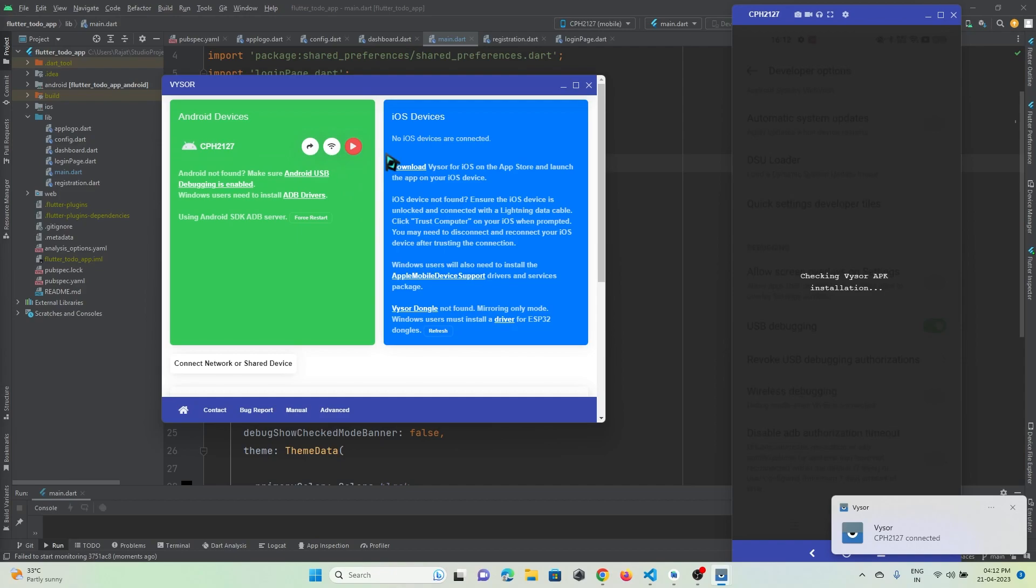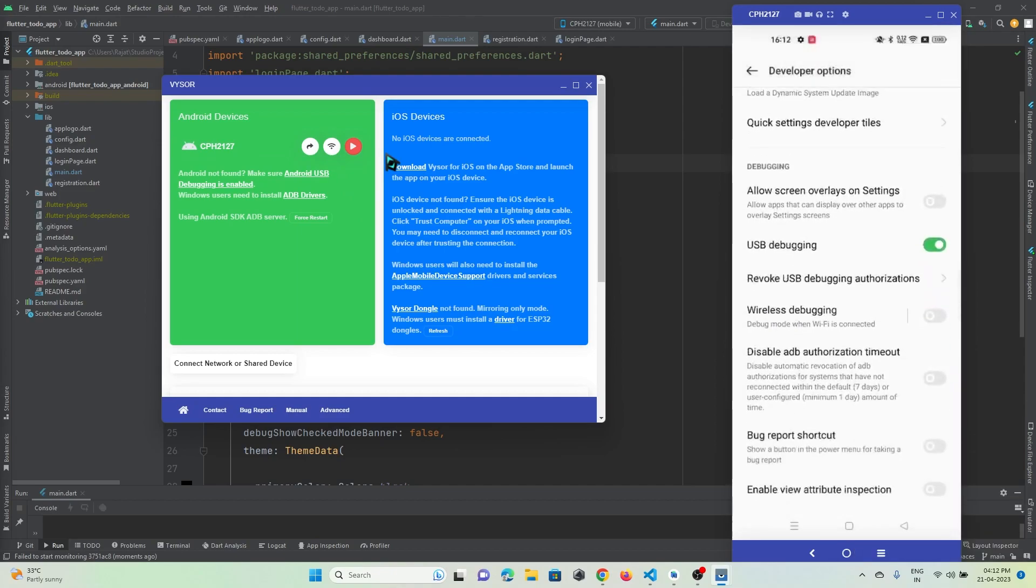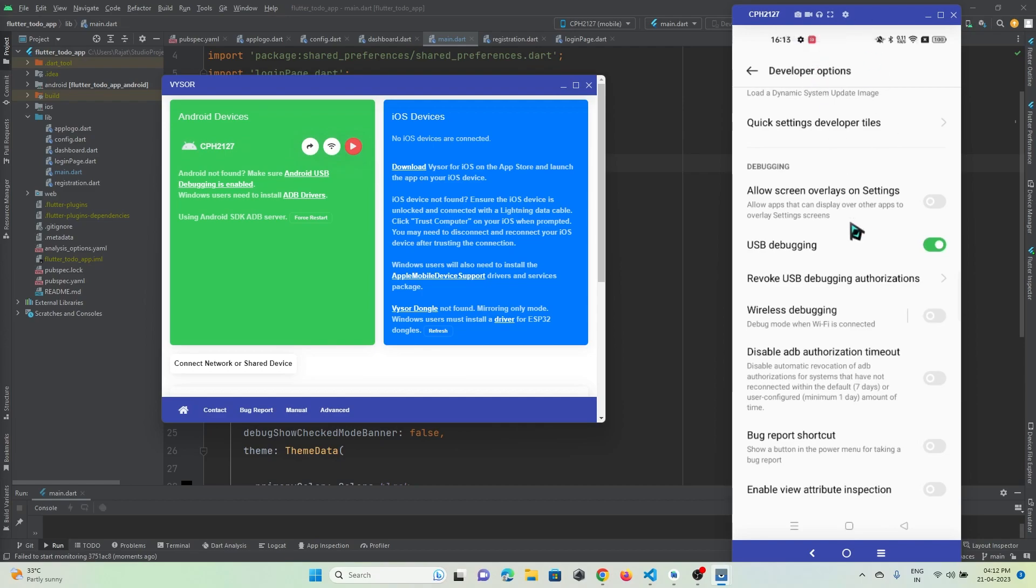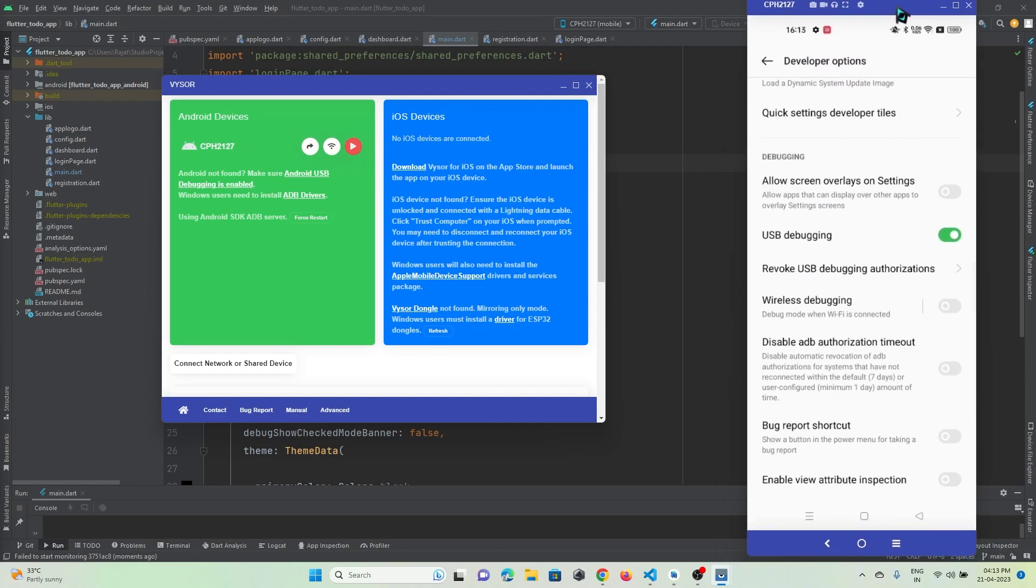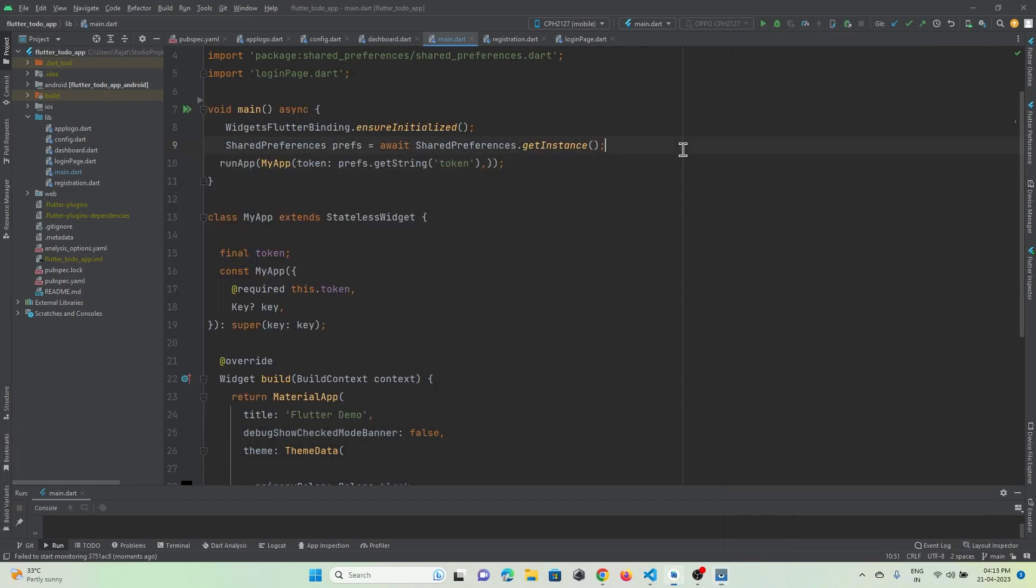After doing these settings, connect your USB to your laptop and then press on this View Device play button. Your mobile screen will be shown on the laptop.